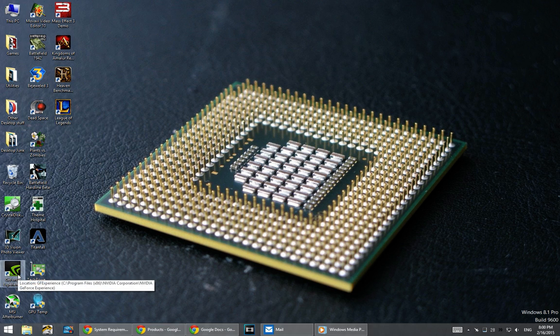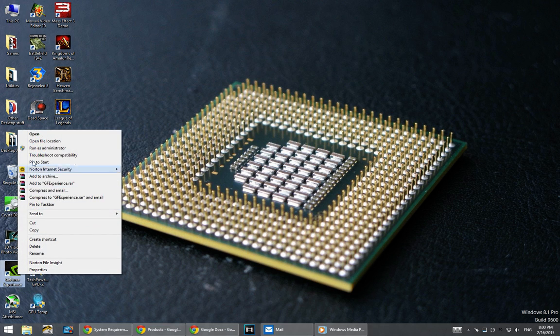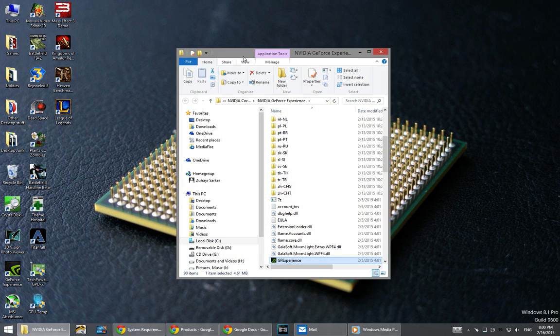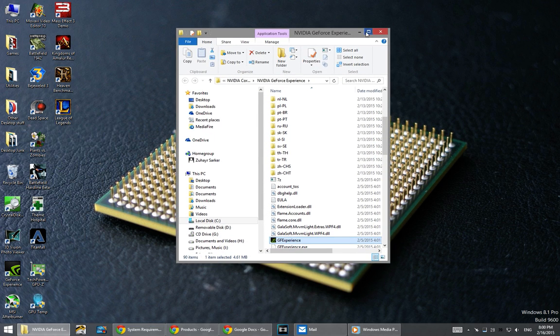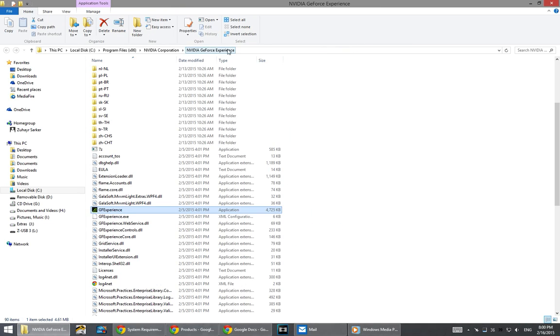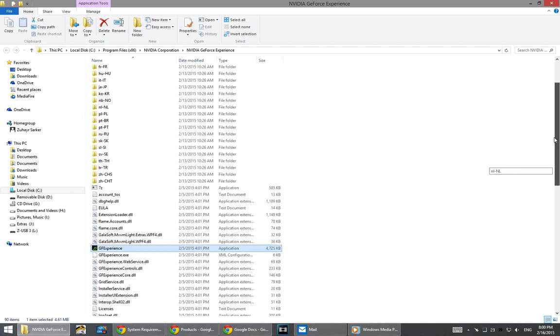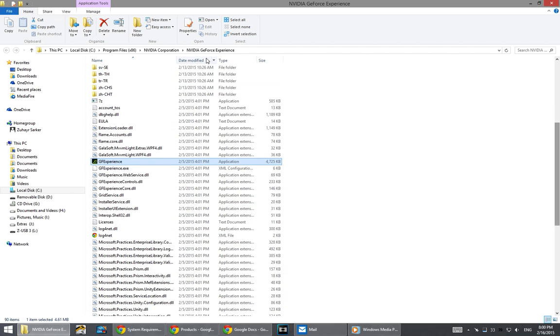Go to GeForce Experience and open file location. From here, you'll see the NVIDIA GeForce Experience program files. From there, go one step back to the NVIDIA Corporation files.